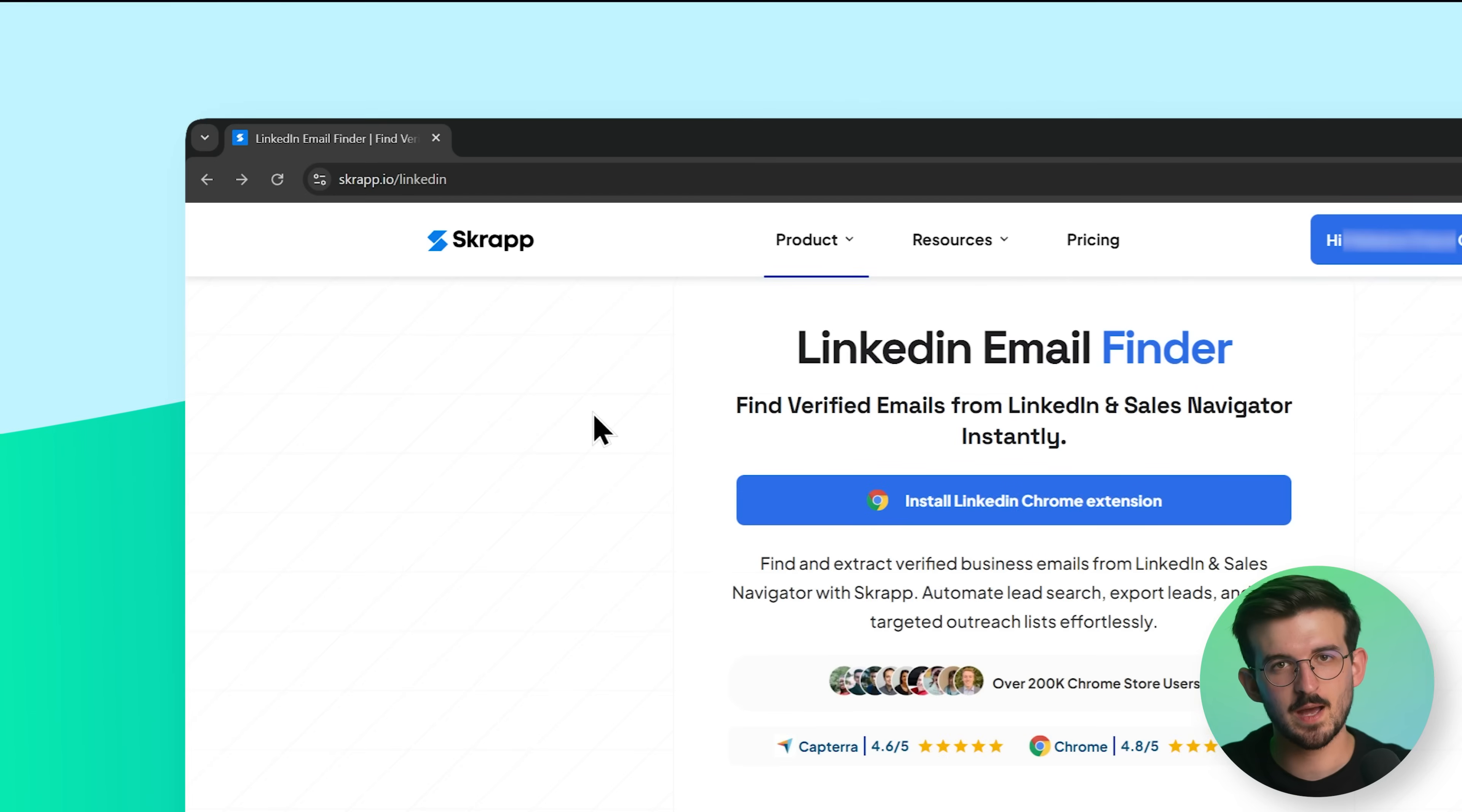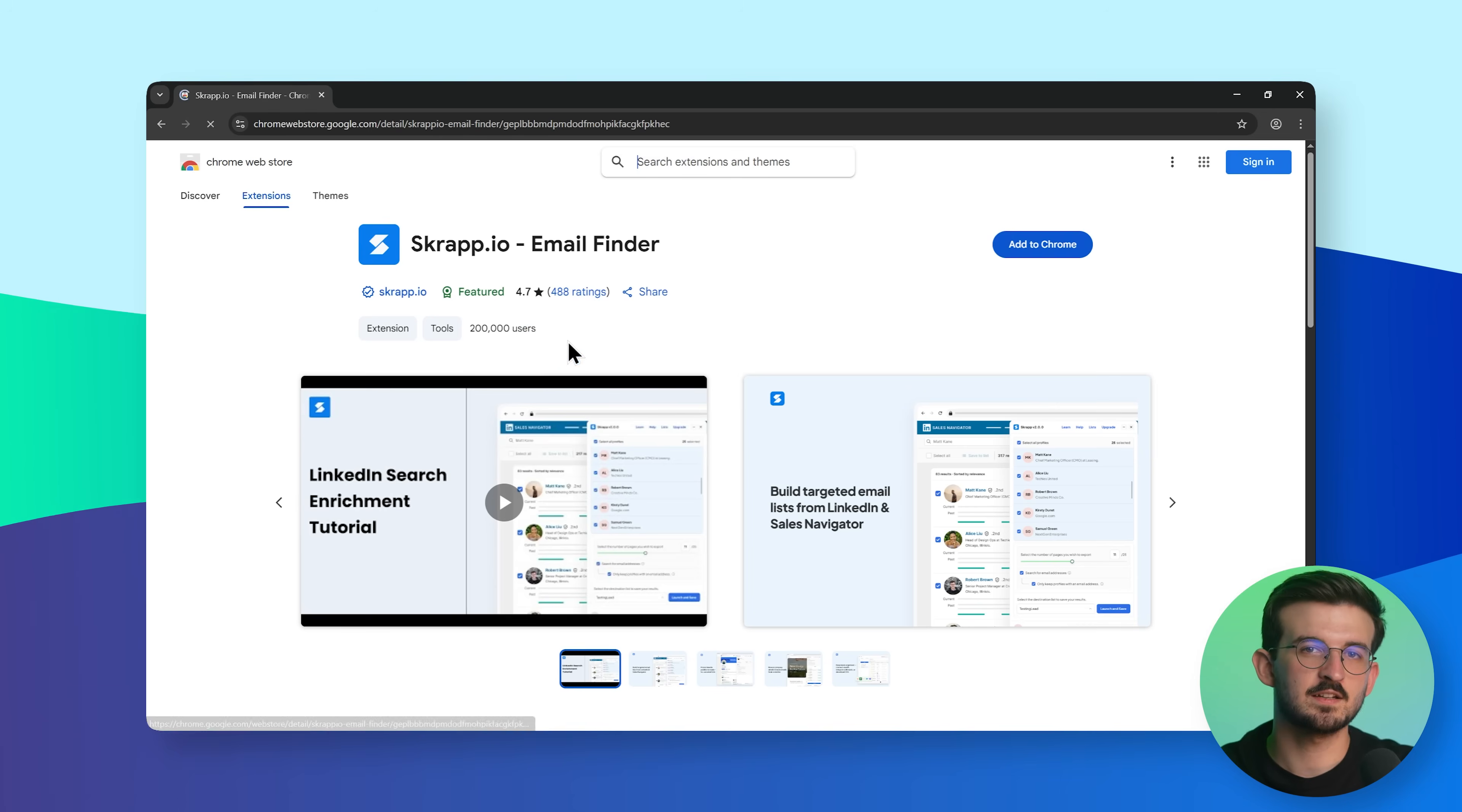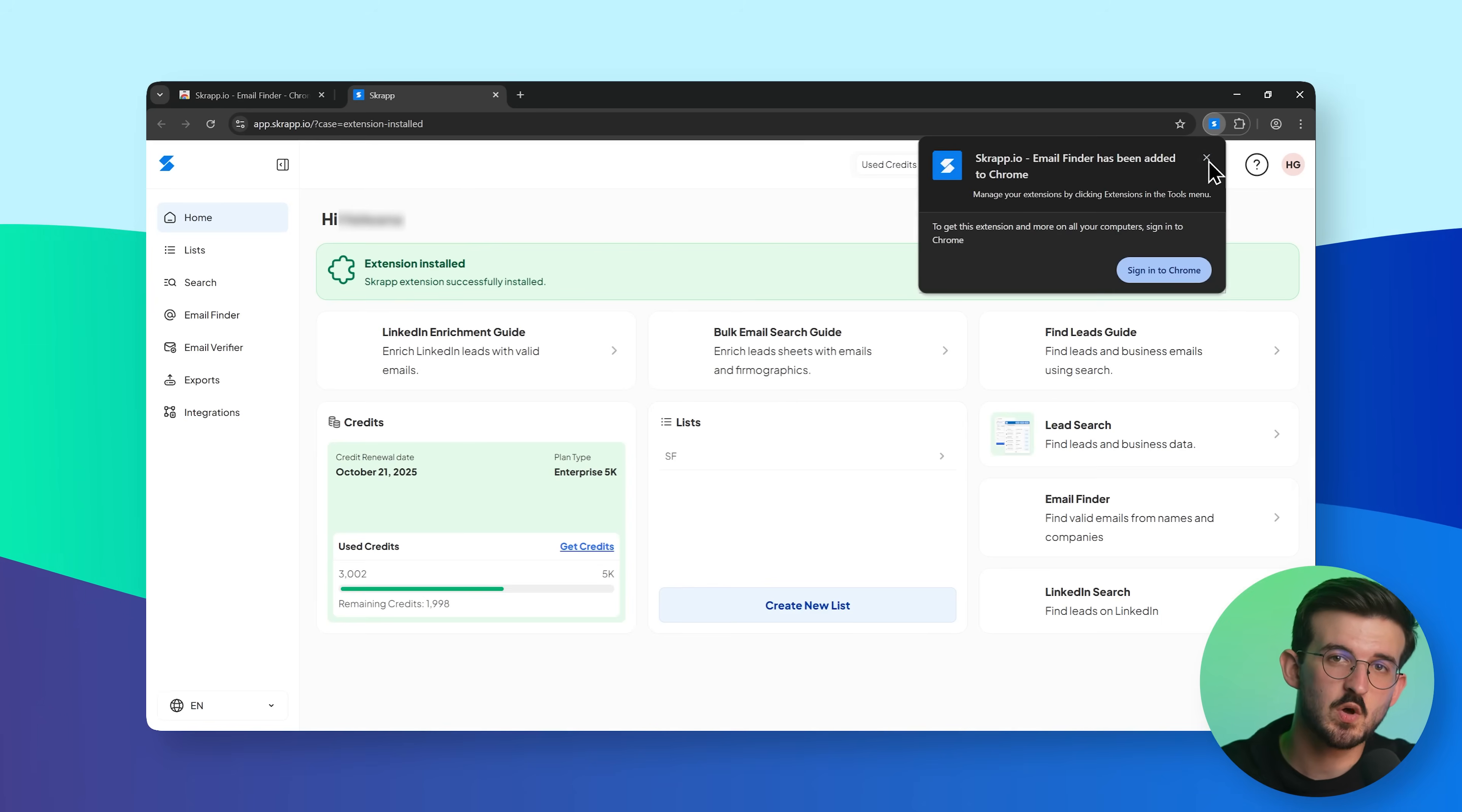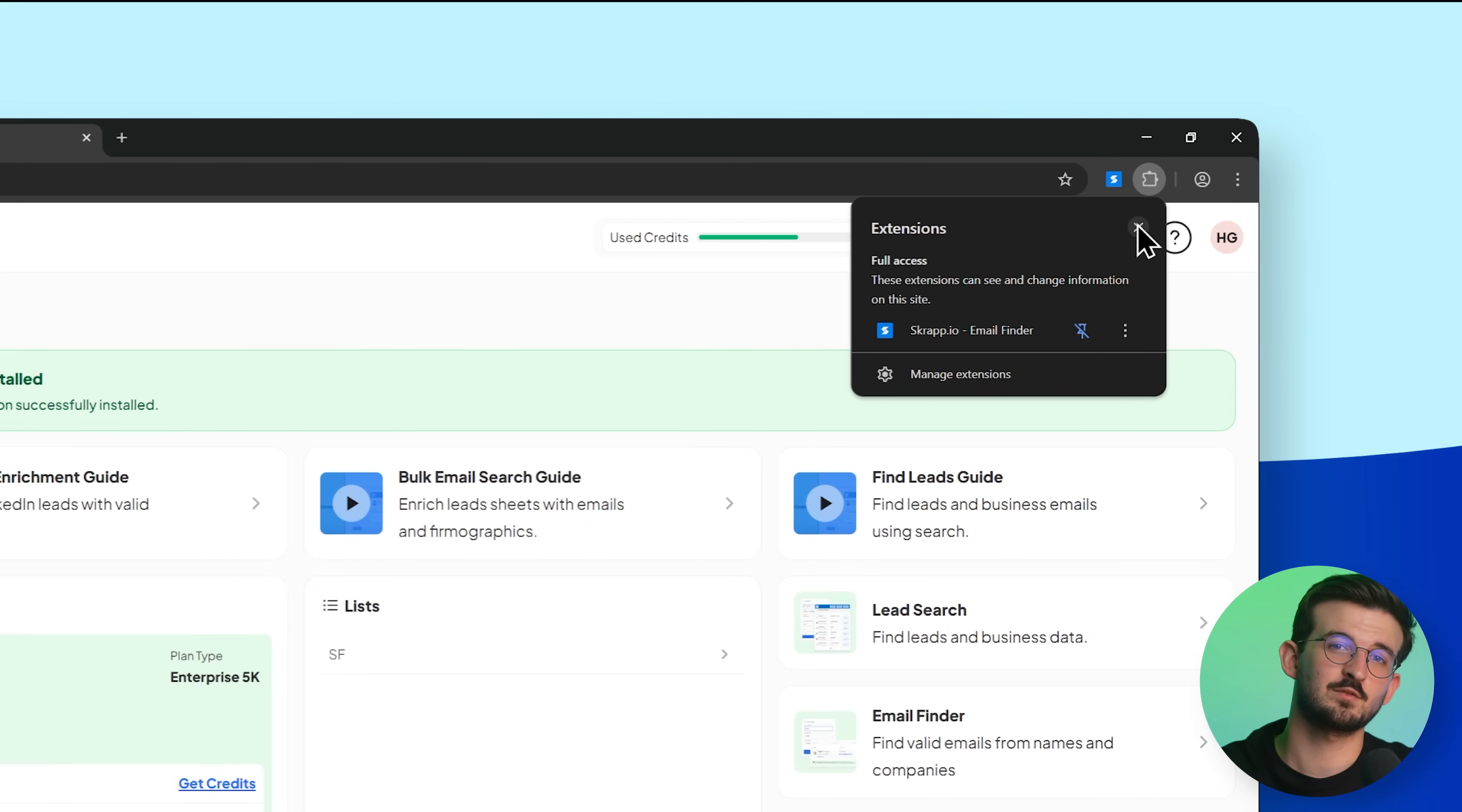First, go to Scrapp.io/LinkedIn. Click Install LinkedIn Chrome Extension, and you'll be taken to the Chrome Web Store. Once installed, don't forget to pin the Scrapp icon to your toolbar, so it's easy to access while browsing.